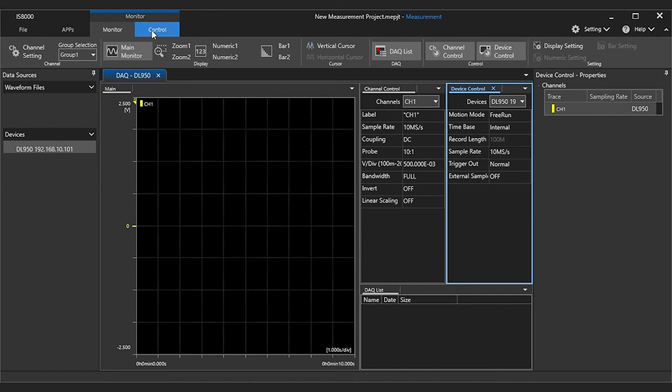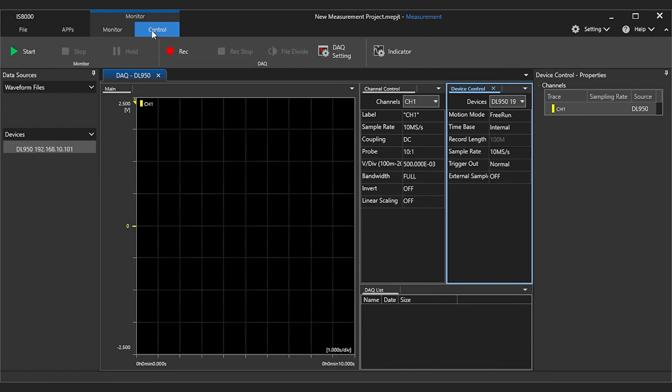The ribbon will now show the options for controlling the measurement. To begin recording, go to the control tab in the monitor ribbon at the top. Press REC to begin recording.